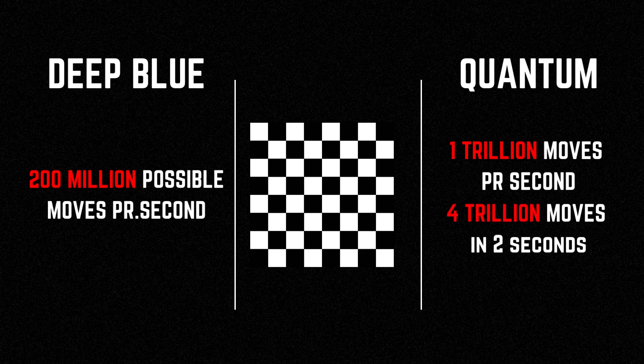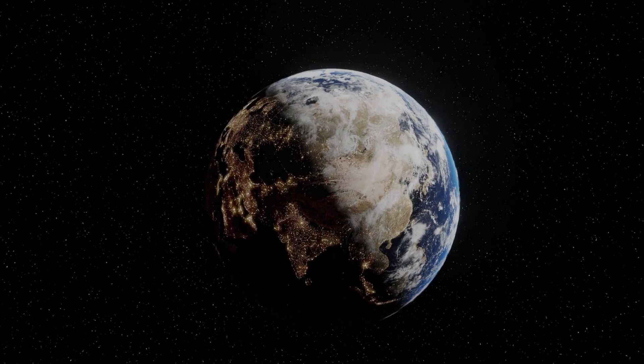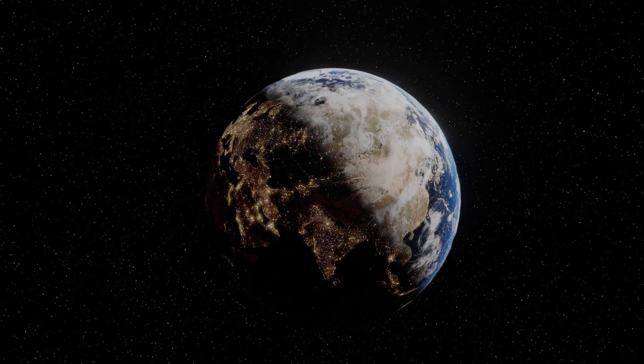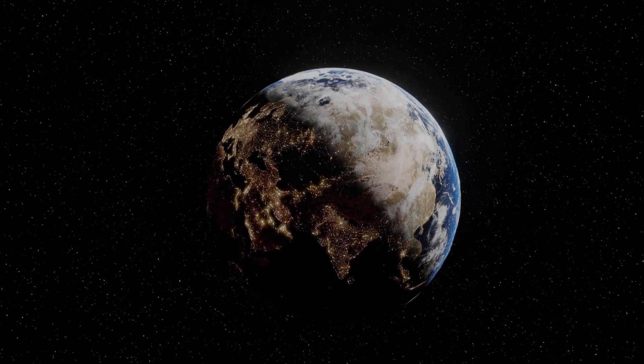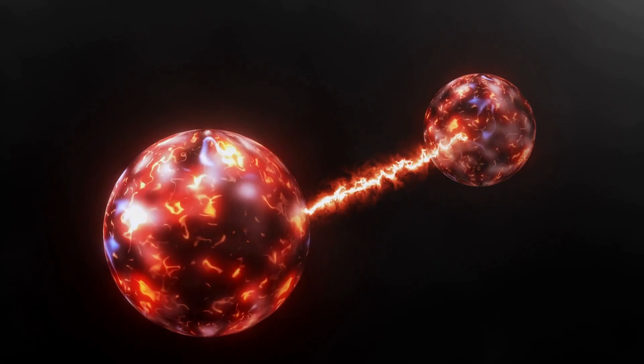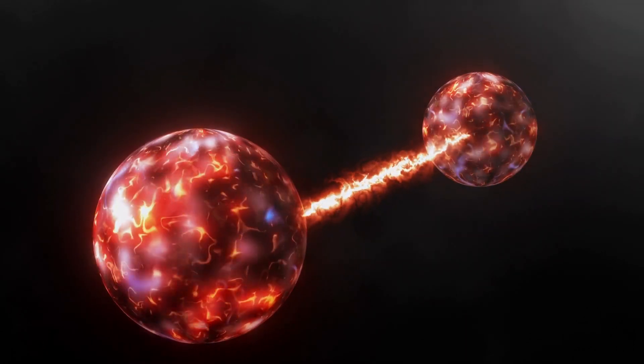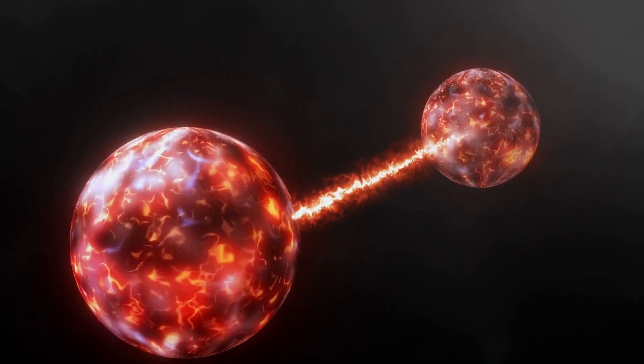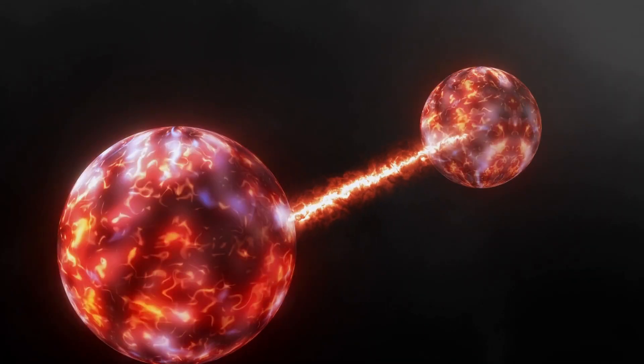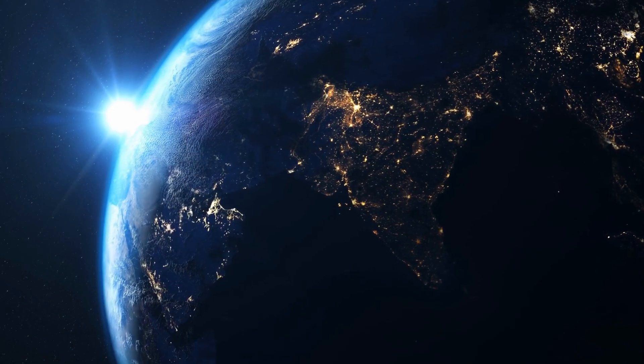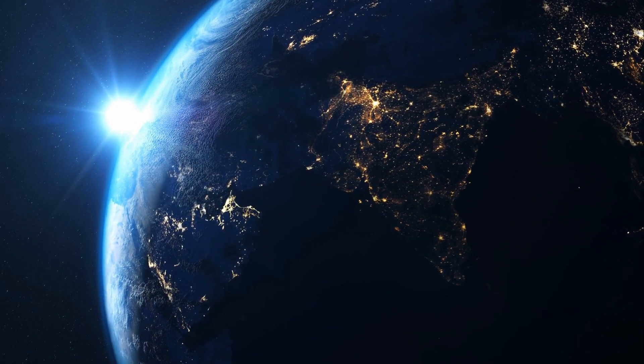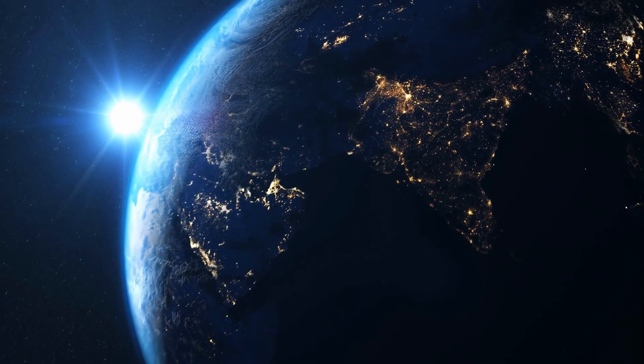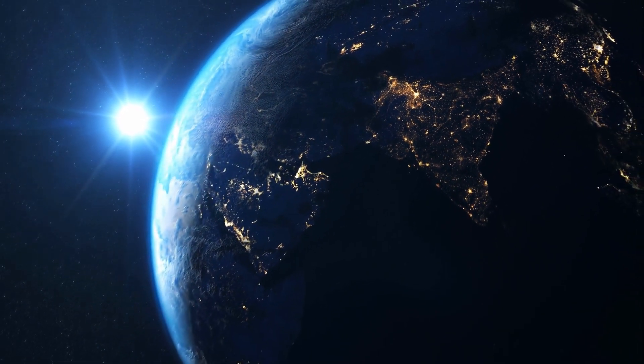As we've seen, quantum computers have the potential to change the world as we know it, but they are still in their infancy. As researchers continue to make progress in developing this technology, we will likely see more and more applications of quantum computers in fields such as finance, logistics, material science, and more.